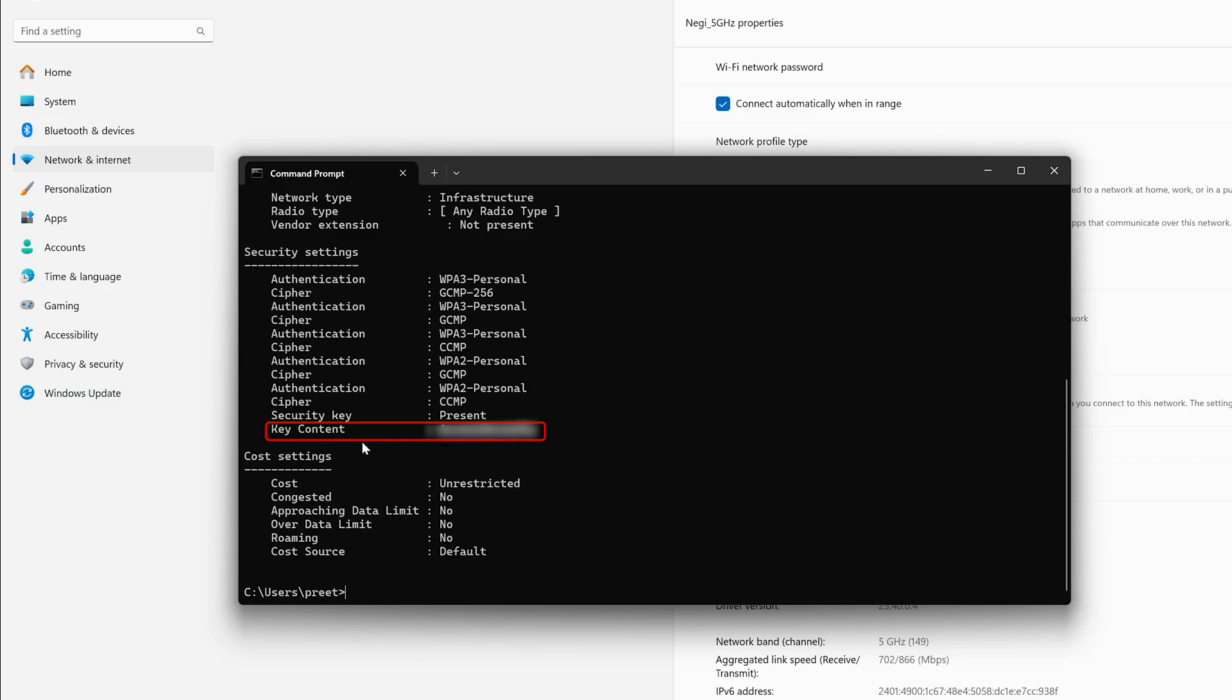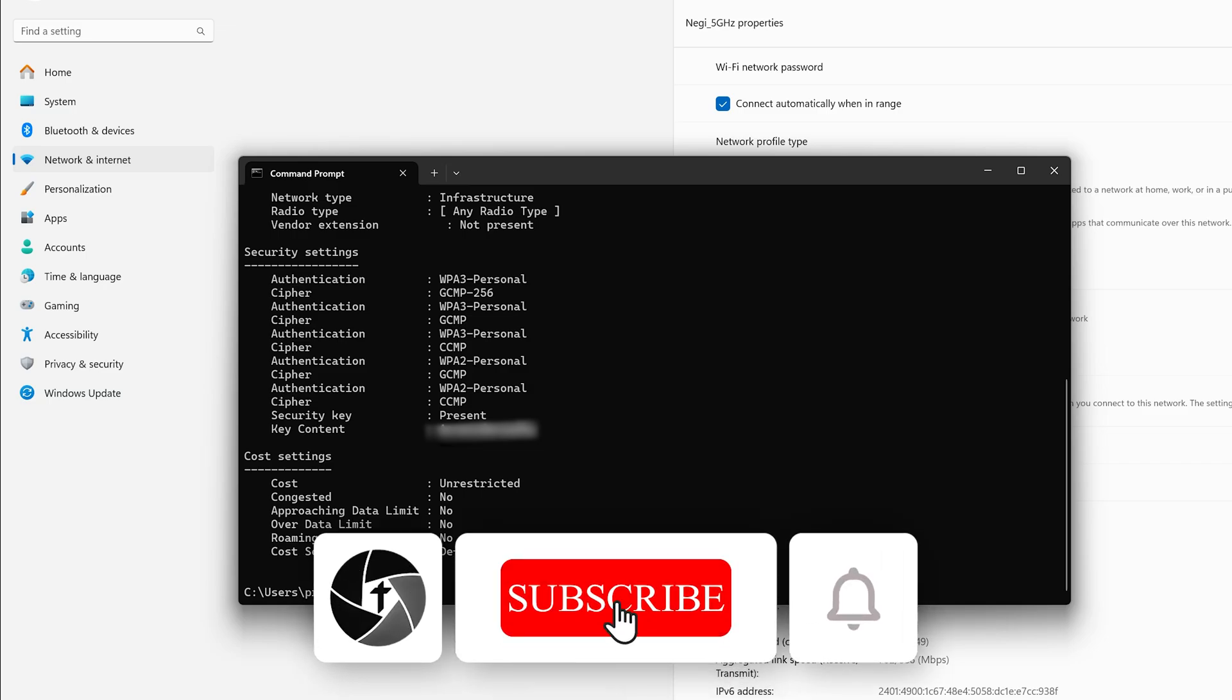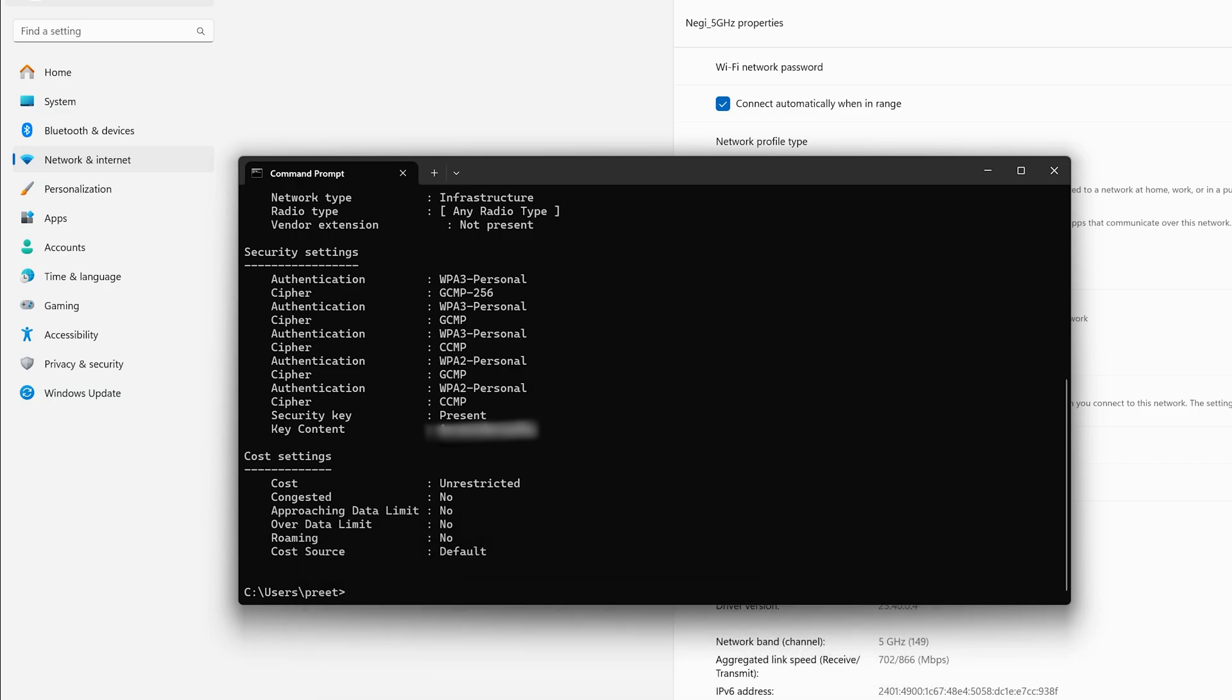So in this way guys you can regain or find what was your Wi-Fi password with the help of Windows system. That's all guys from my side in this video. If you find this useful then please do like and subscribe to Technoholic to see more such content and I will catch you soon with another video. Till then you take care and bye.